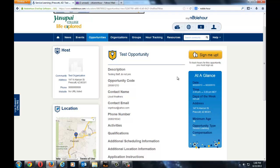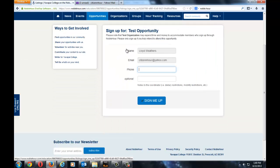Once you have agreed to commit to this time and opportunity, click Sign Me Up. This is the sign-up page. It will auto-populate your name and email, and you insert your phone number. You can also insert other notes that the contact person might want to know about you when you're coming to participate in this opportunity. Click Sign Me Up.